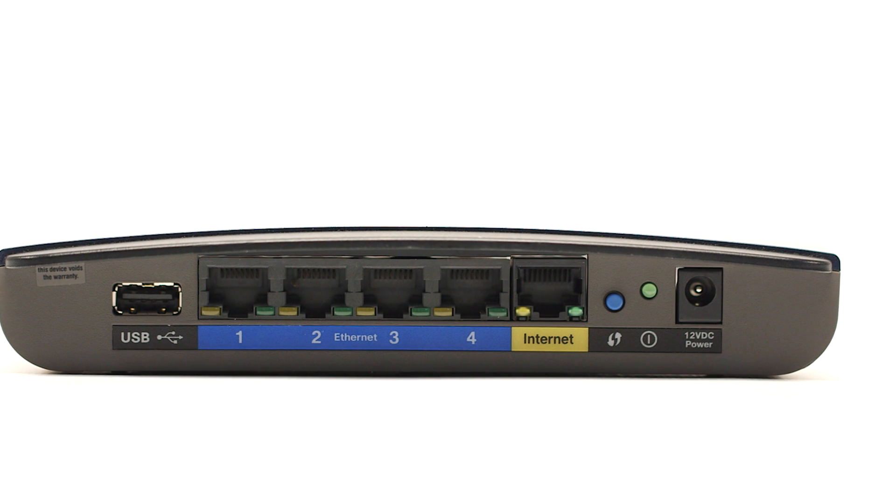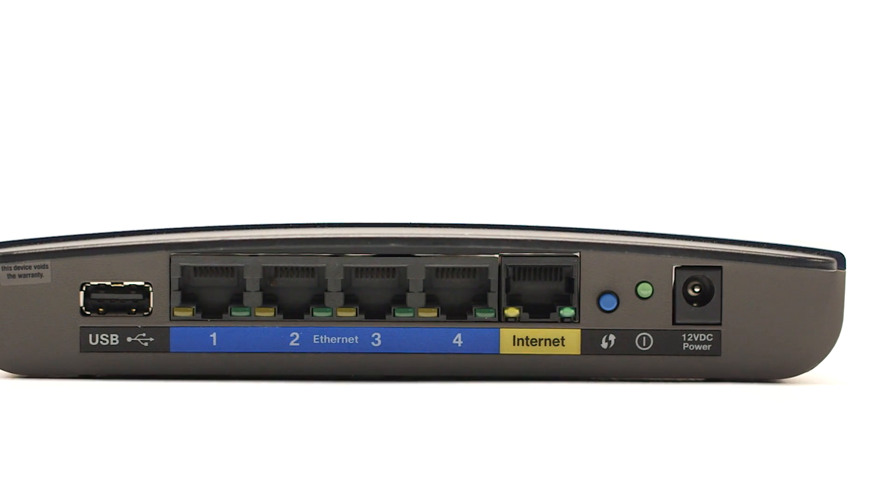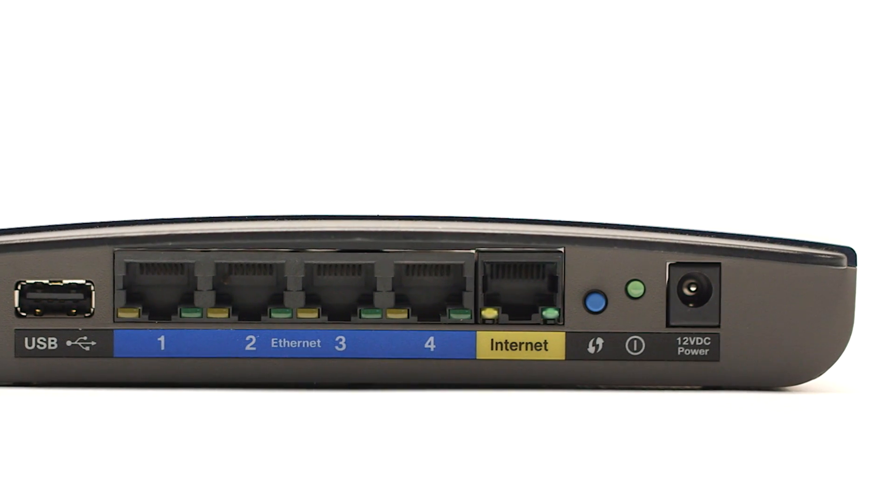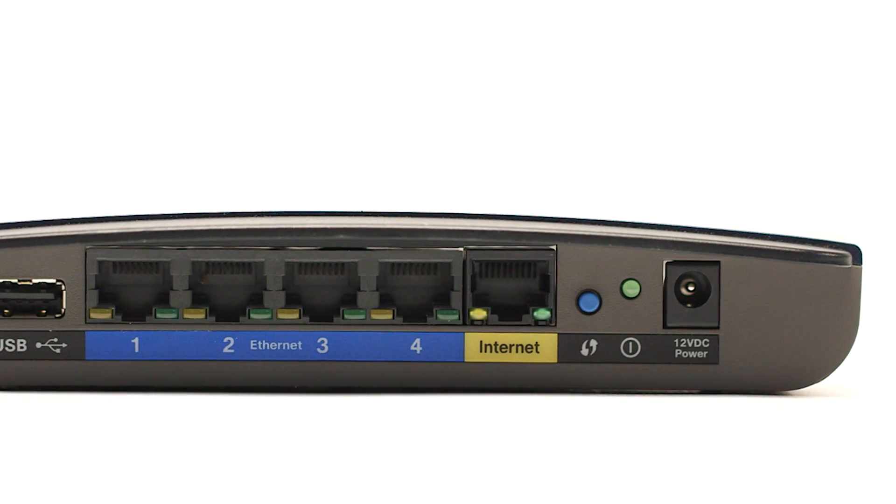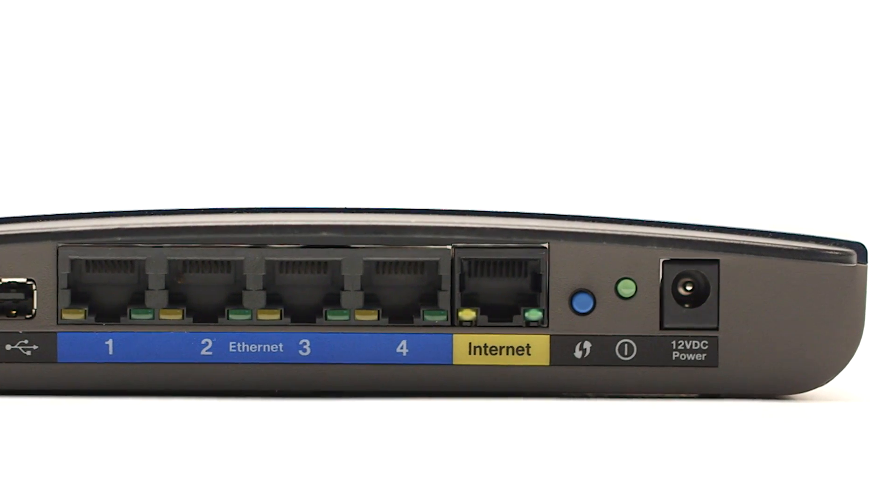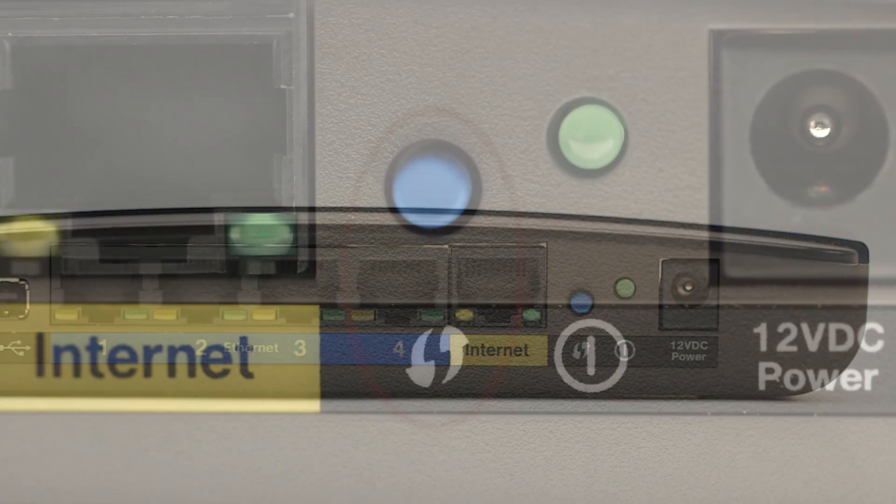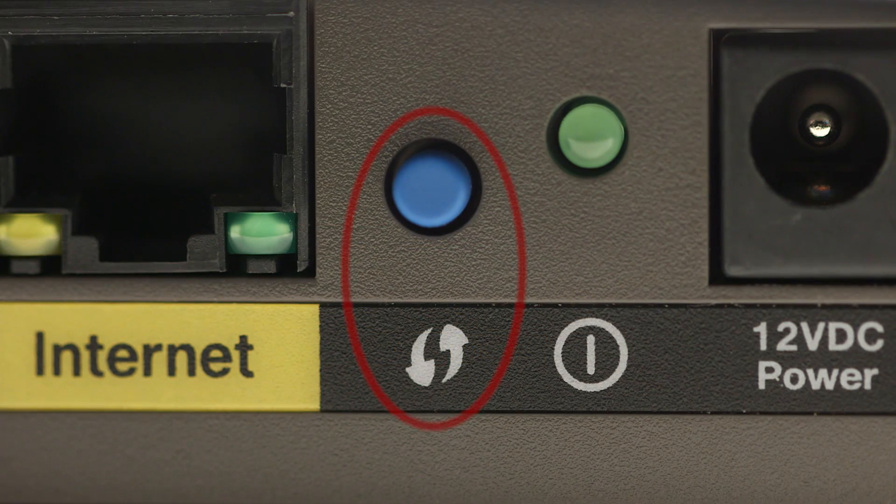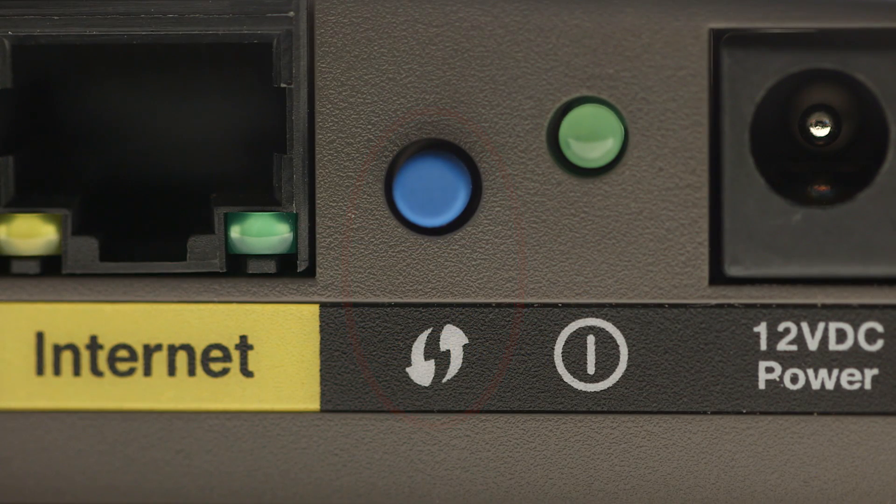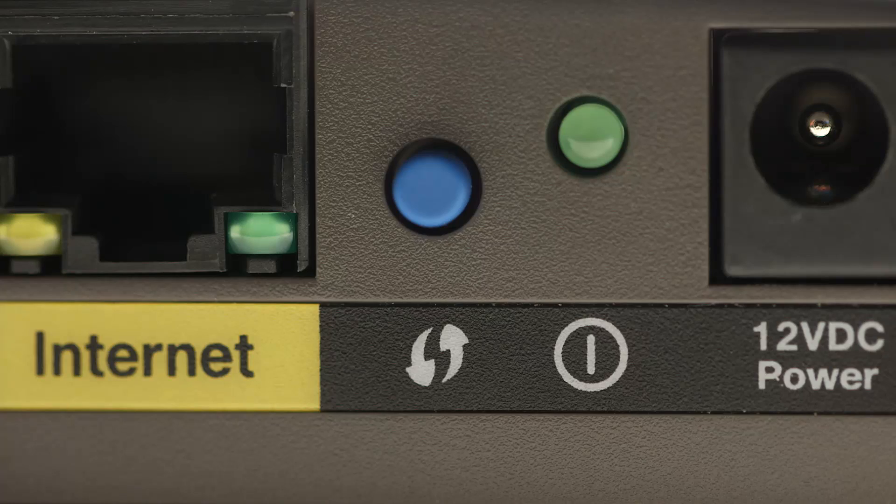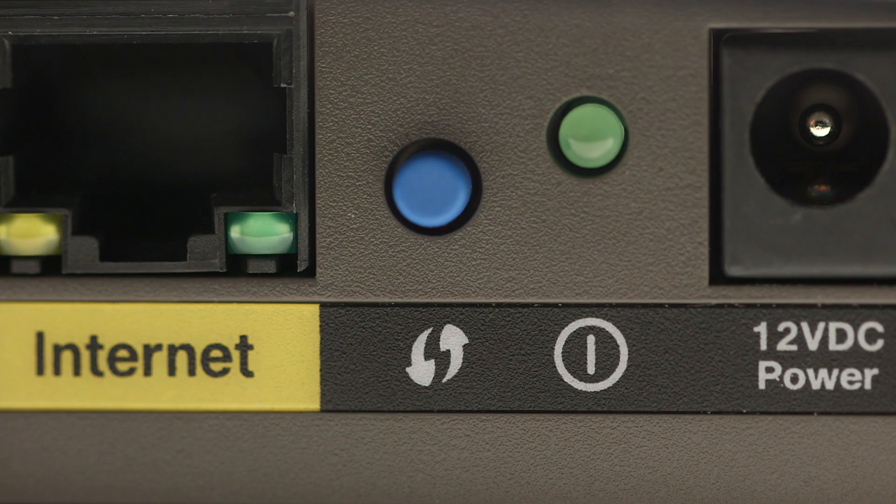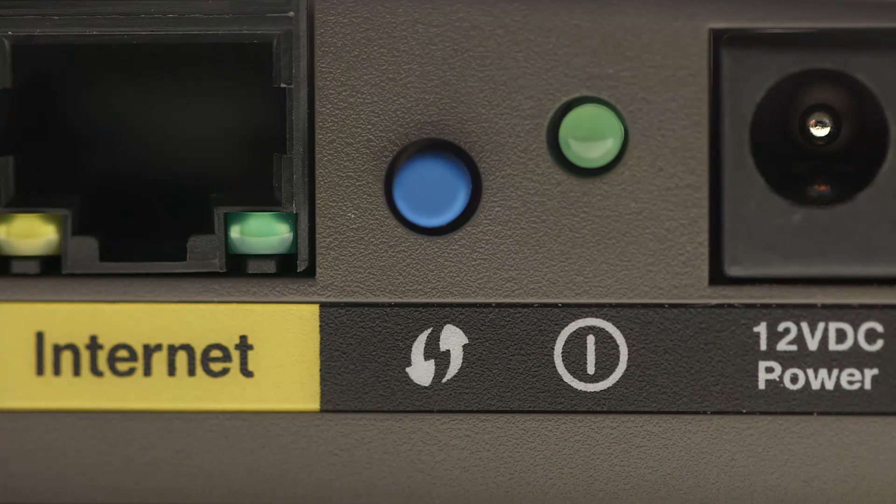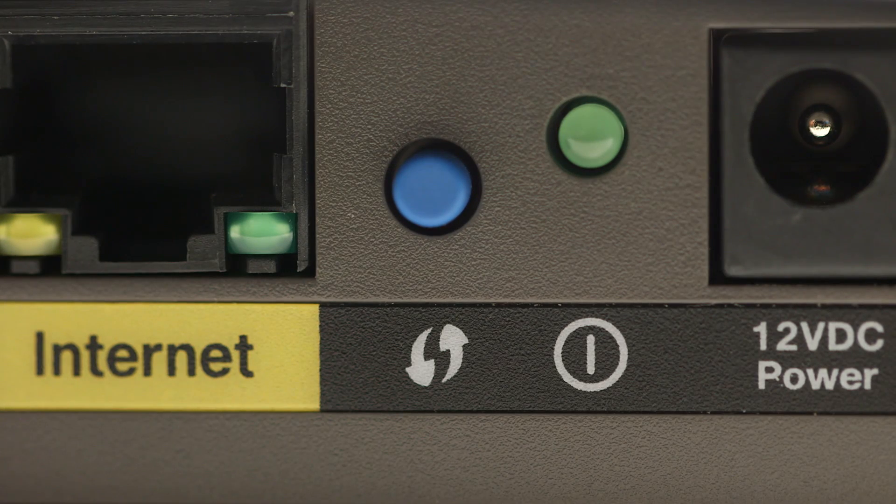While the Wi-Fi light is flashing, press and hold the WPS button on your wireless router or access point. You may see a button that looks like this depending on your router. This must be done within two minutes of when the Wi-Fi light starts flashing.